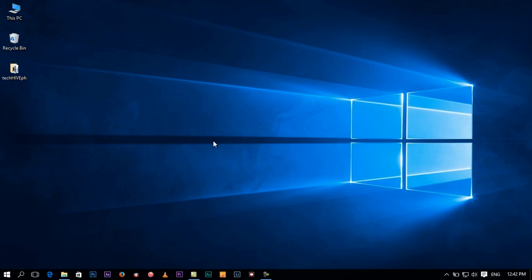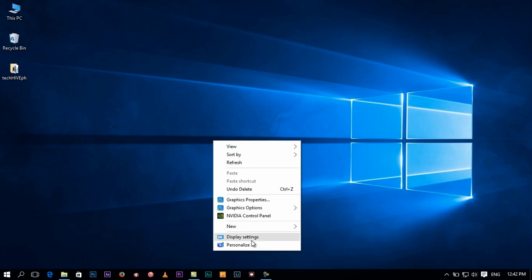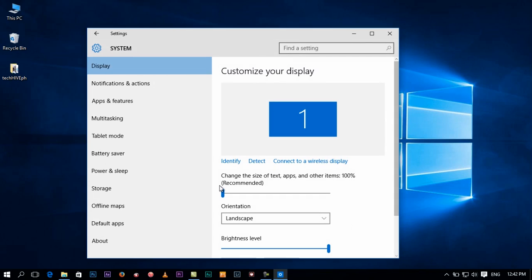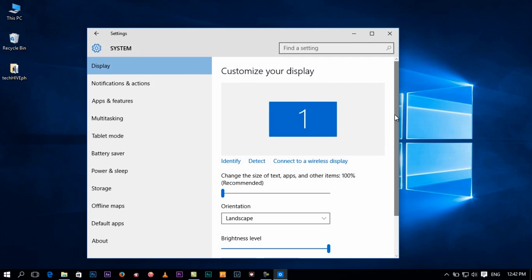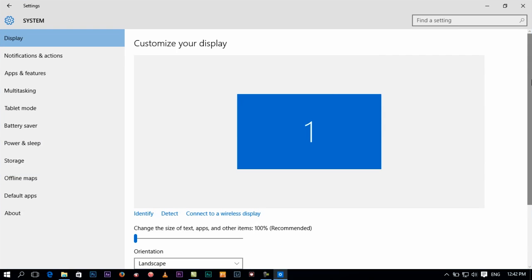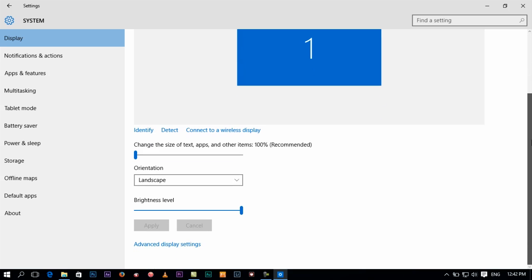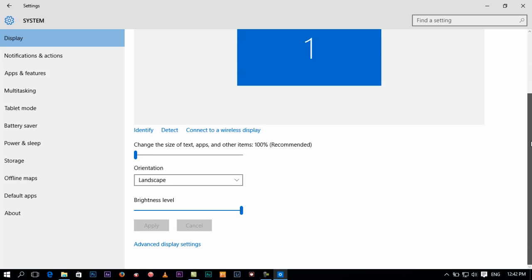First thing you have to do is just be on your desktop, right click on that, and find something that says display settings. Go to advanced display settings.